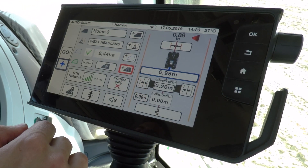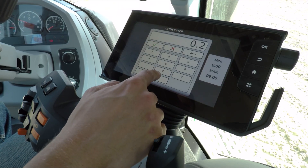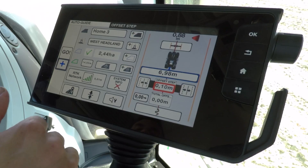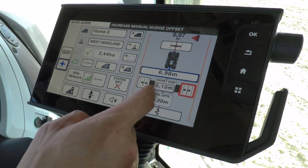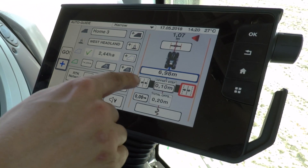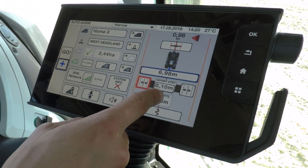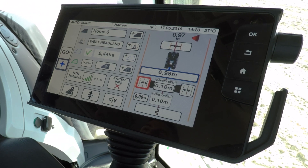The nudge buttons work in such a way that you add in whatever offset you want, so in this case I'm going to put in 0.1m, so that's 10cm, and then every time I press this nudge button it will manually move the wayline 10cm to the right hand side. If I wanted to go to the left hand side I could press the left side and it would nudge it 10cm that way. It will then tell you down in the bottom here your total offset, so how much you have moved the wayline.